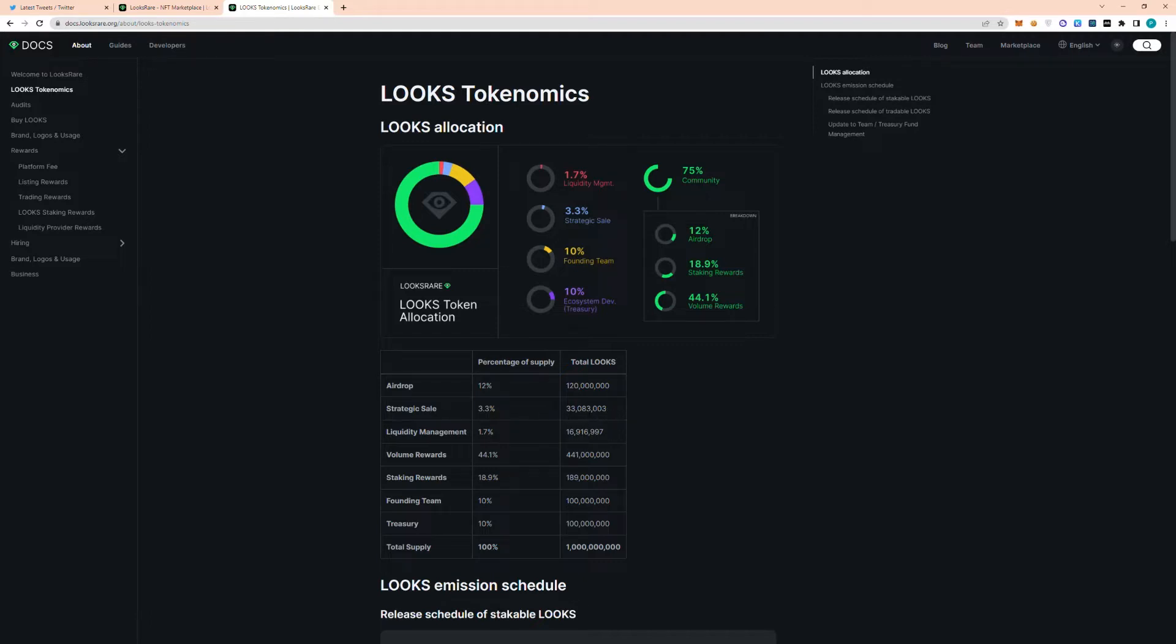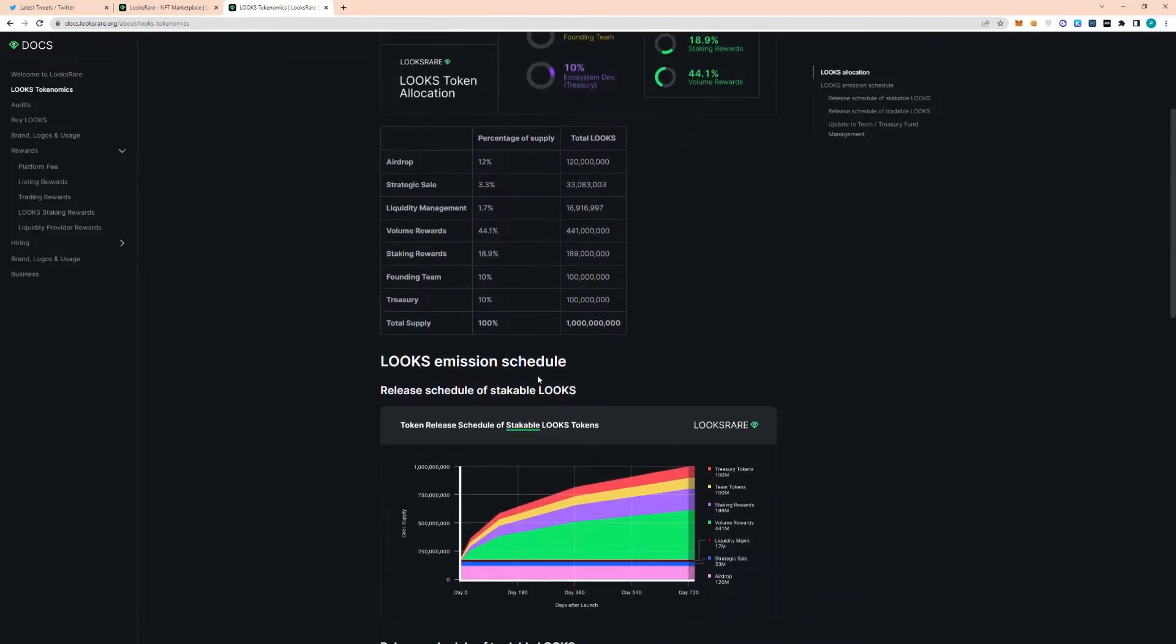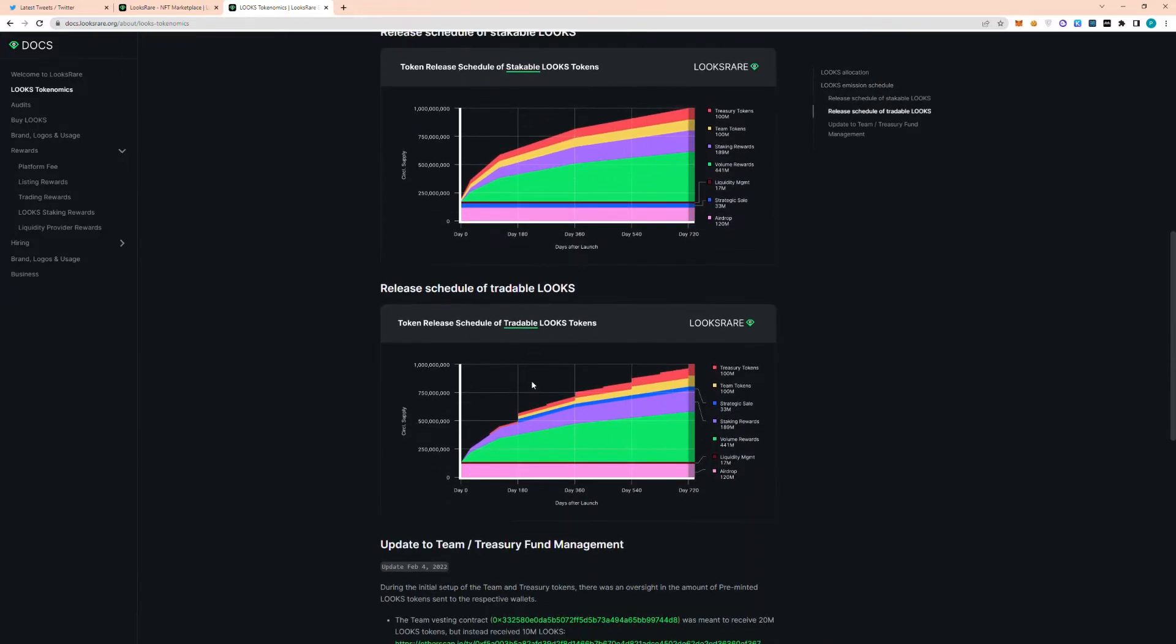So these tokens that were allocated in the strategic sale are going to be unlocking in around two weeks. So if we scroll all the way down here to the release schedule, we can see that the strategic sale tokens will be available for trading 180 days after launch.